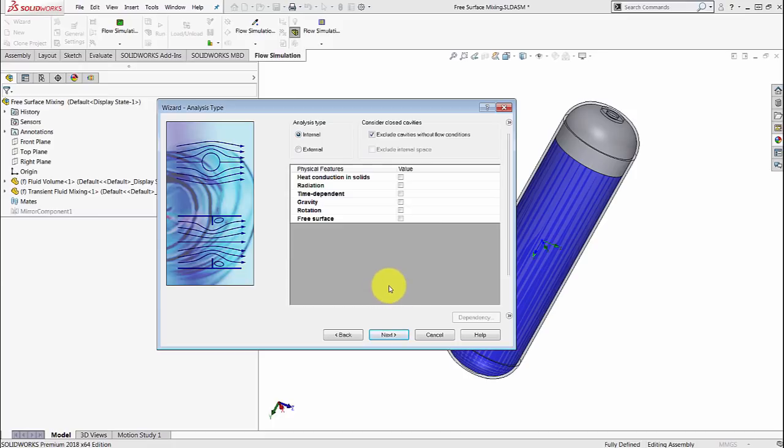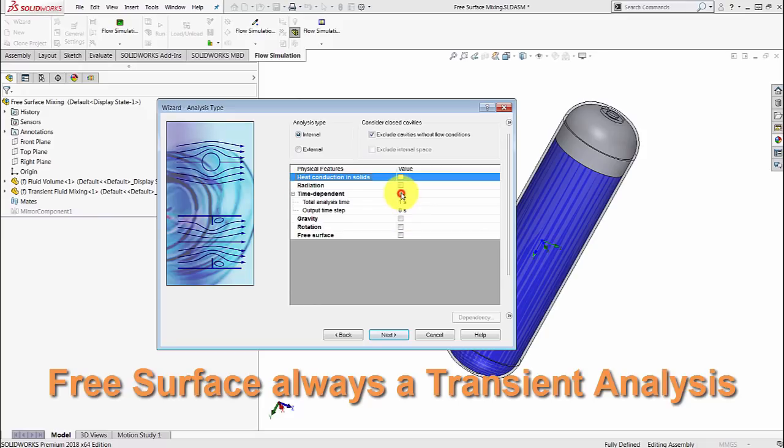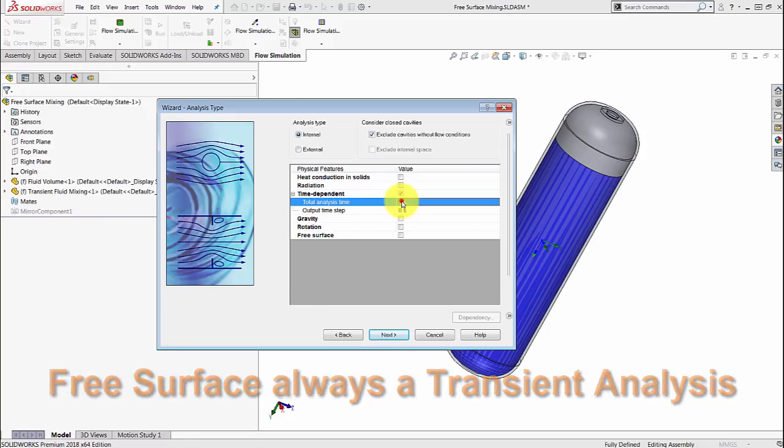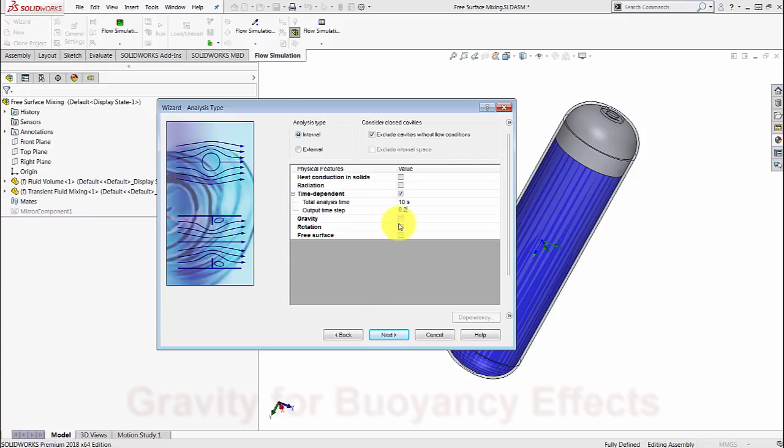Whenever you have a free surface, it's not a steady state condition because it's constantly changing based on the conditions that you have, and hence it's always going to be a time dependent analysis. You're going to run the study for 10 seconds and collect results every 0.2 seconds.